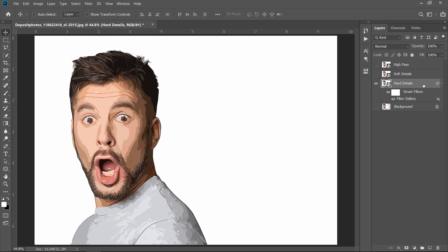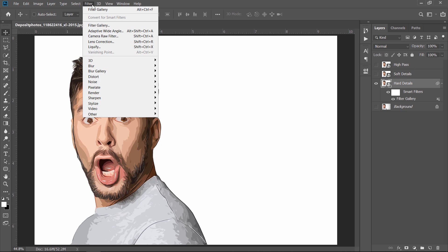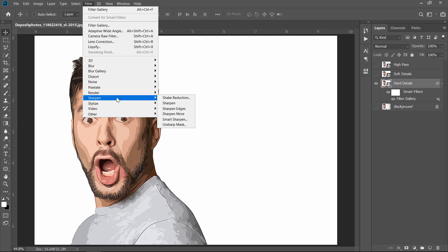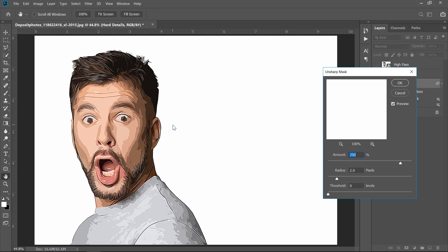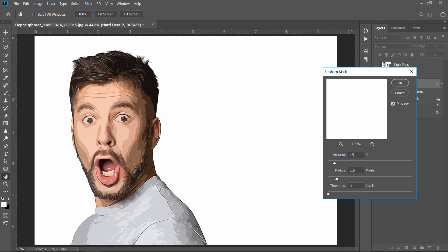With your layer selected, go to Filters, then Sharpen, and choose Unsharp Mask. Change Amount to 150%, change Radius to 2 pixels, and Threshold to 0. Then click OK.